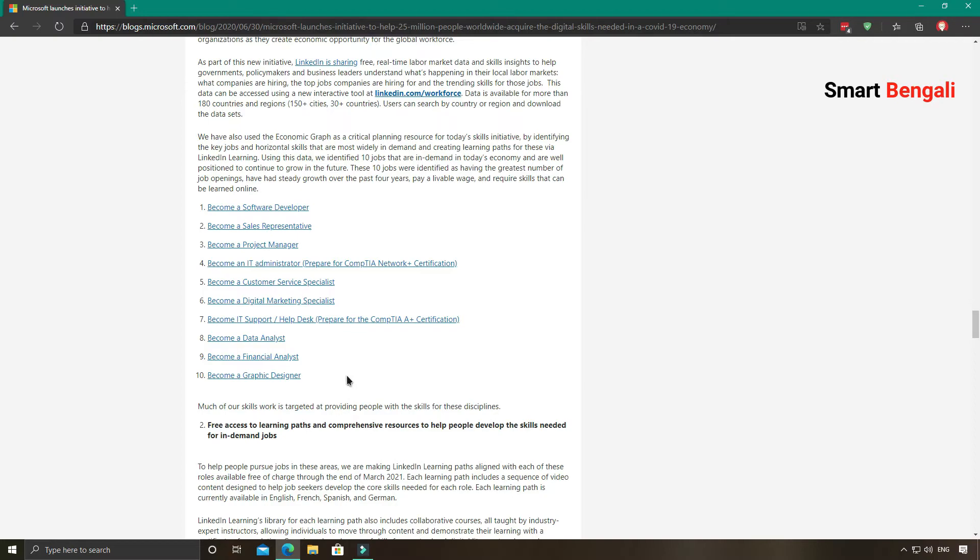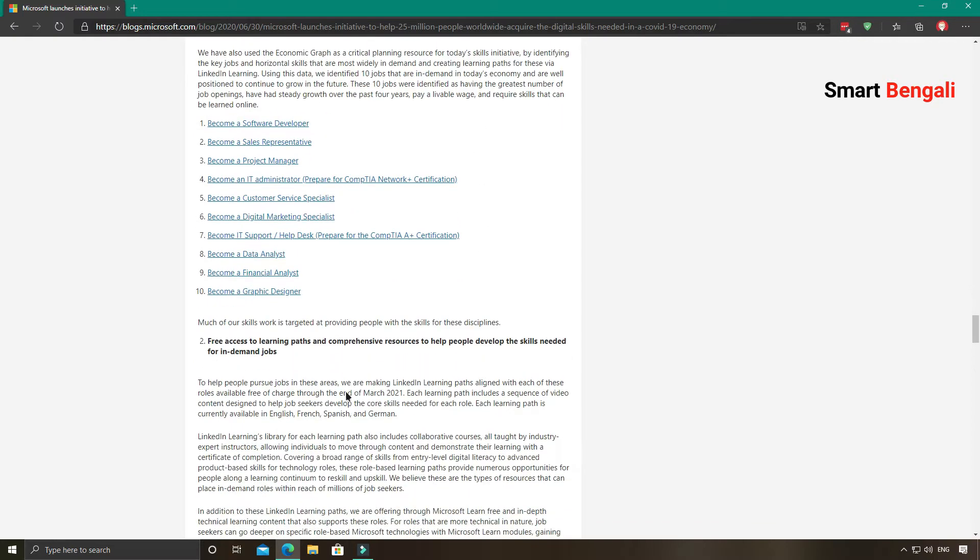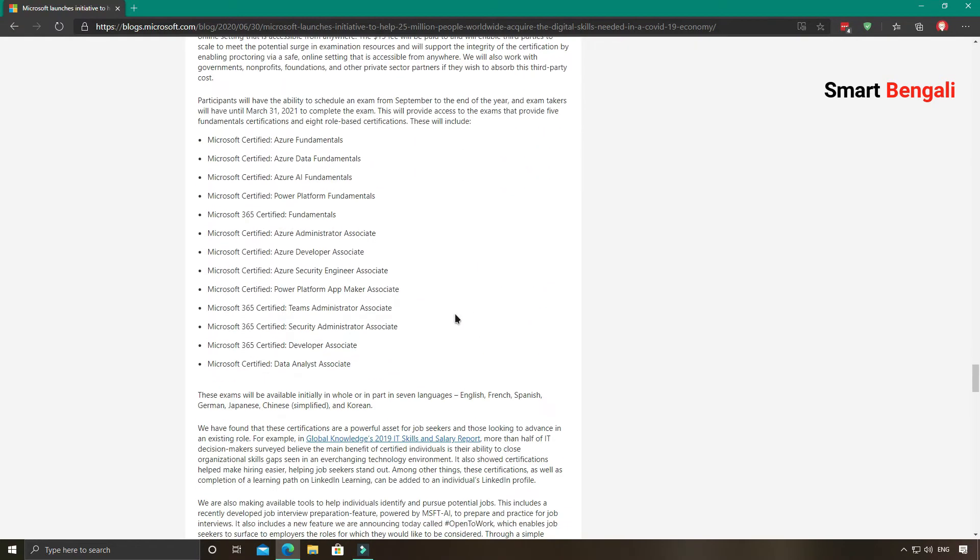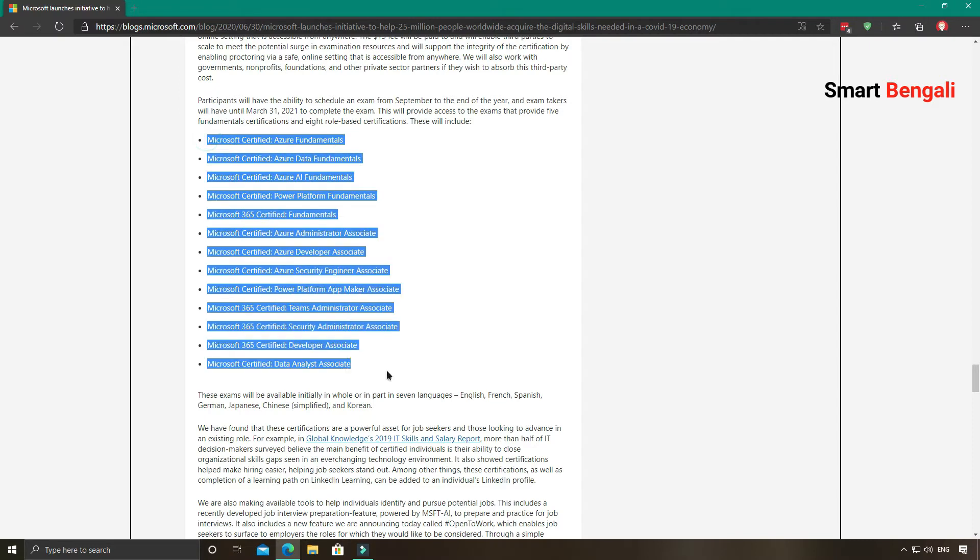Also they are providing four courses related to soft skills. Normally these courses are paid but currently they are providing them for free of cost. And you will earn a badge from LinkedIn after course completion.